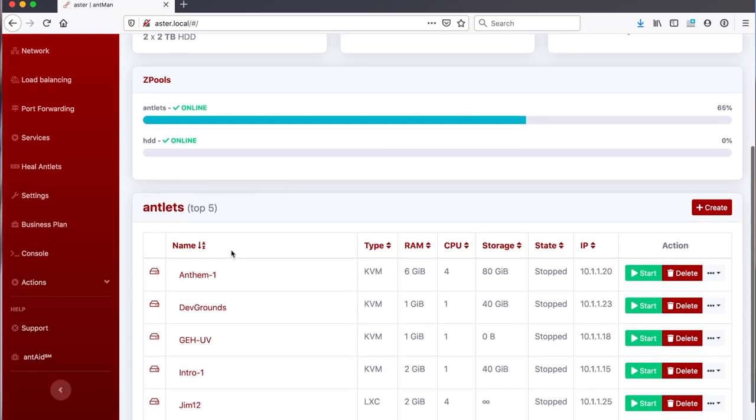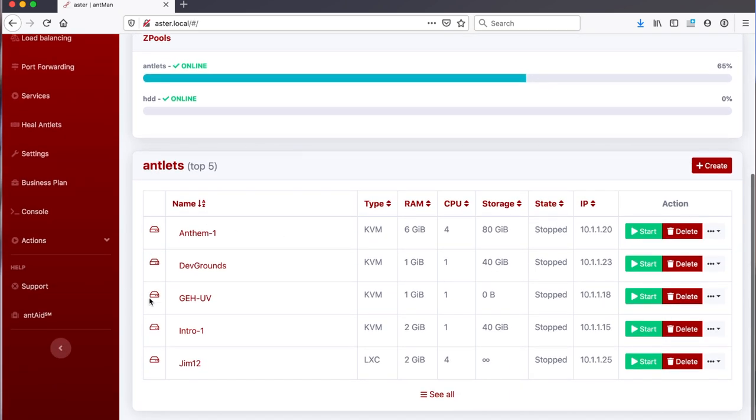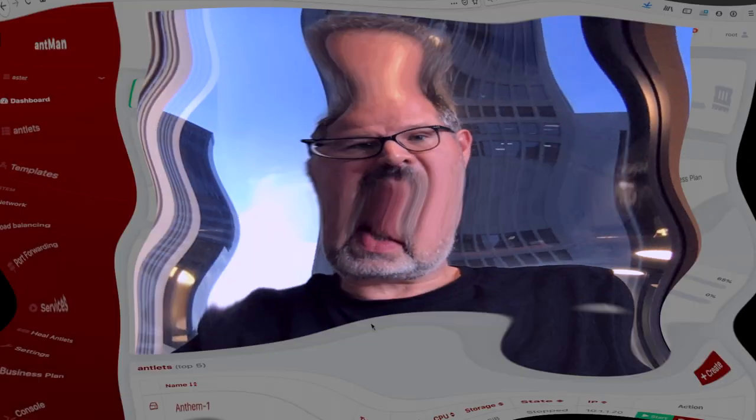I see my two zpools that I have and I see a few antlets here. They can be KVM or they can be bare metal containers, which is the really cool stuff about Antlet. You don't need to have full virtualization, you can run in bare metal containers which is so much more efficient.